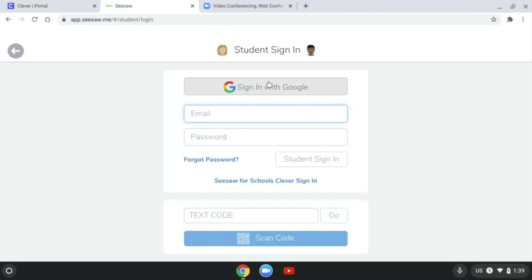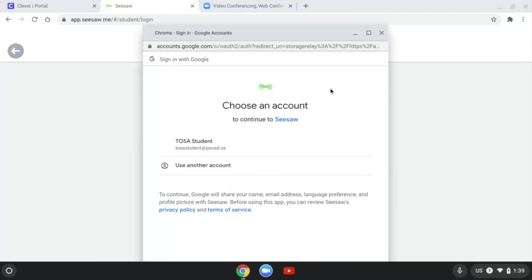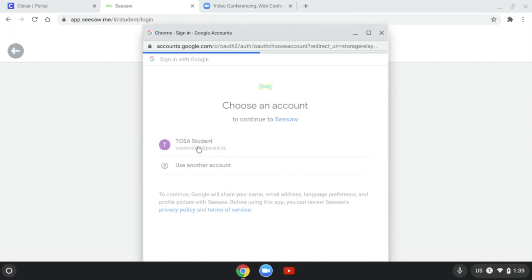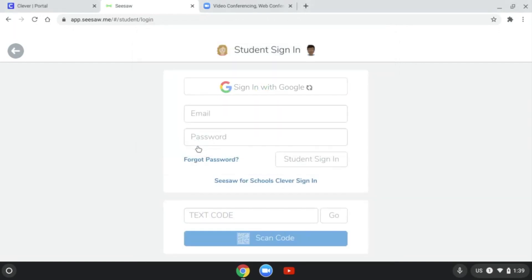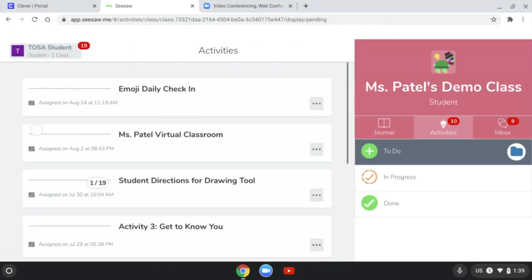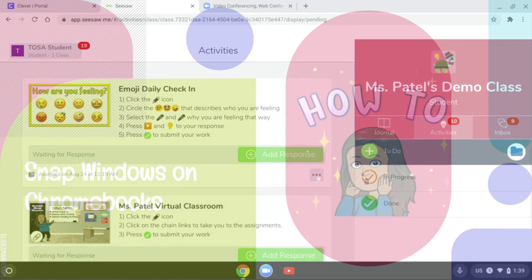The next step would be to click on this where it says log in with Google. And once that loads, that should pop up. Because you're in your Chromebook, you should be able to select your name and it should automatically sign you into your Seesaw class. For example, this is a demo class that it's in.